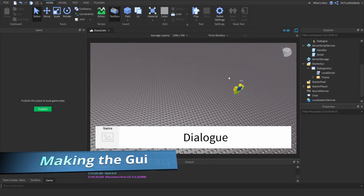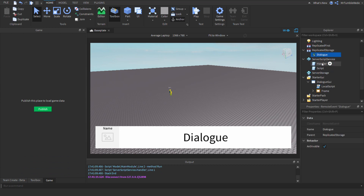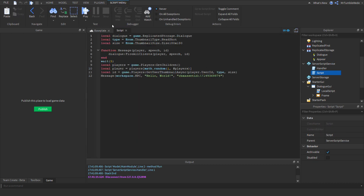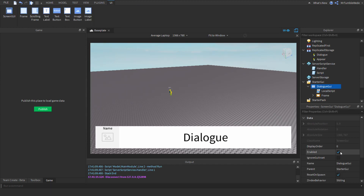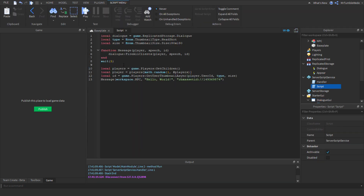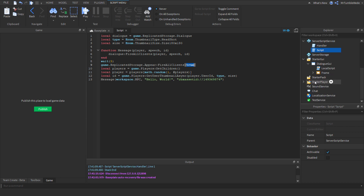Next, let's do the appearing and not appearing. I'm going to use RemoteEvents for this. Let's call it 'Appear'. For now we can disable the GUI, and then after five seconds we can fire the Appear event. We'll use a boolean — true meaning the GUI's enabled property will be set to true, false meaning it will be disabled.